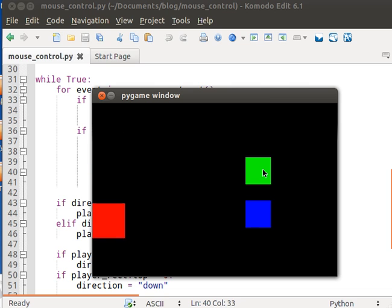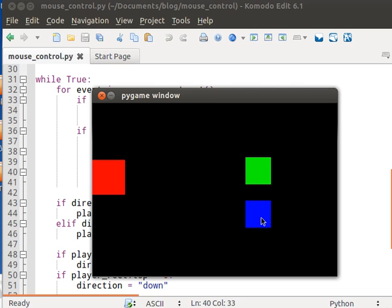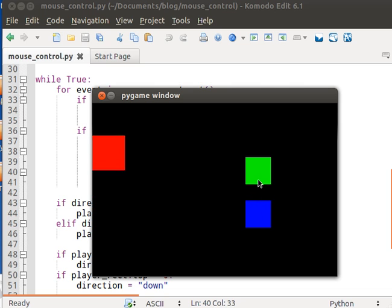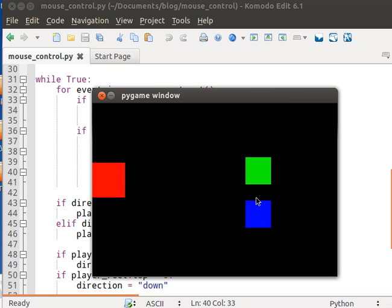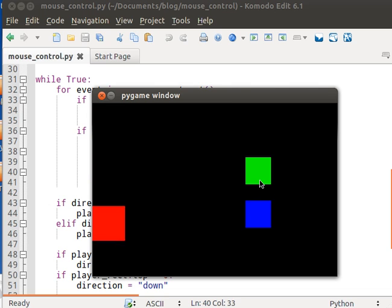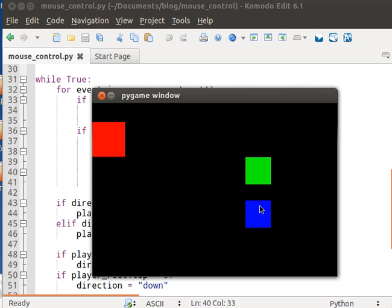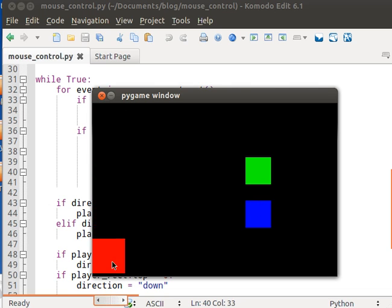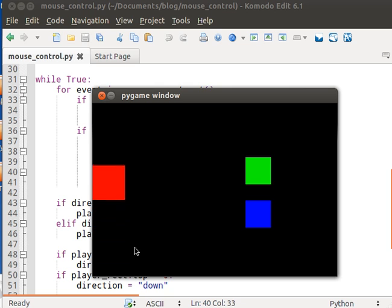So what I have here is the rectangle now moves depending on which one I click. So now you have control over the rectangle's movement. So if you click down, it moves down. You click up, it moves up, and it still won't go off the screen.